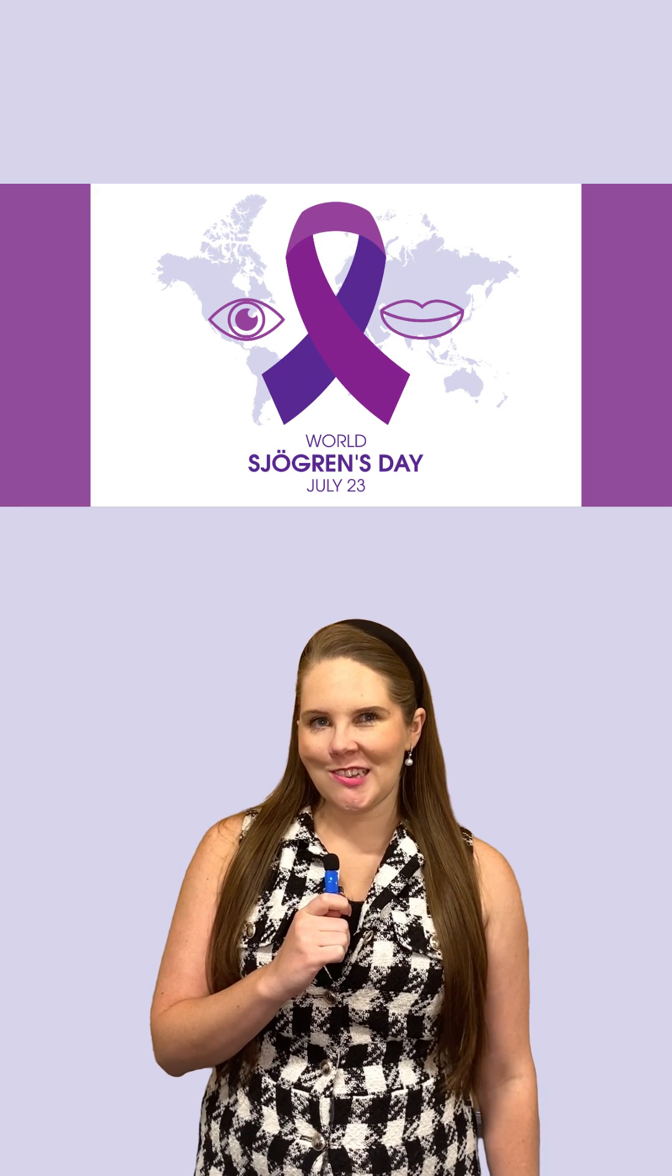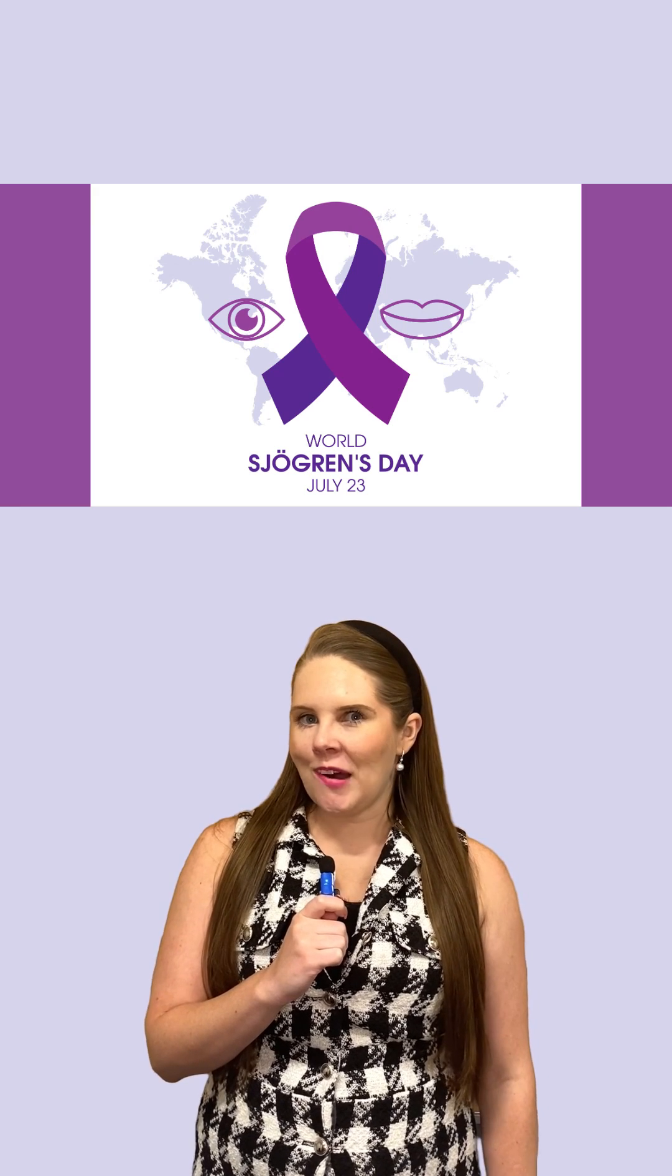It's World Sjogren's Day, so let's talk about this syndrome and the exciting new gene therapy research being done at the National Institutes of Health that could revolutionize treatment.